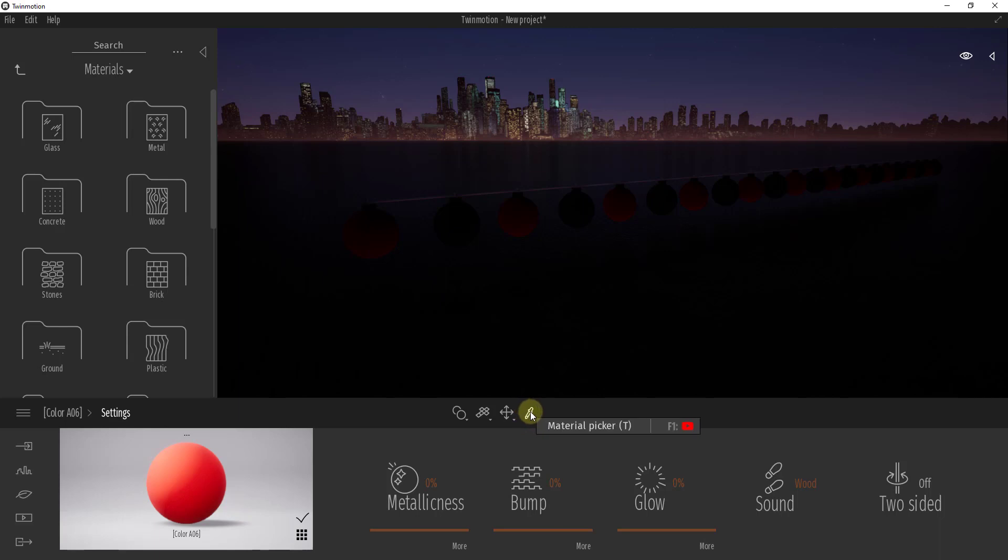The way that we would do that is we would just use the material picker, select the material, and that's going to bring up the material that you're going to edit.